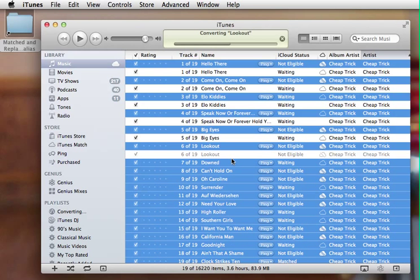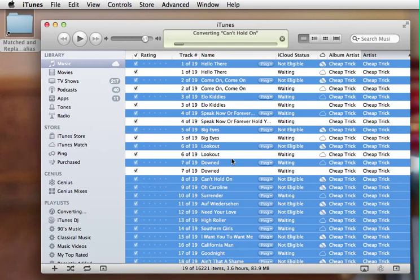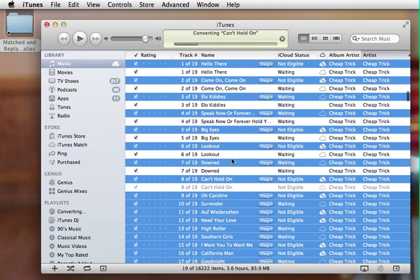But what we're going to do now is once this finishes, I'm going to delete the old files and even remove them from iCloud. Then I'm going to add these new AAC versions to iCloud and see what Apple will do with them, see if it'll recognize them as eligible for an upgrade.